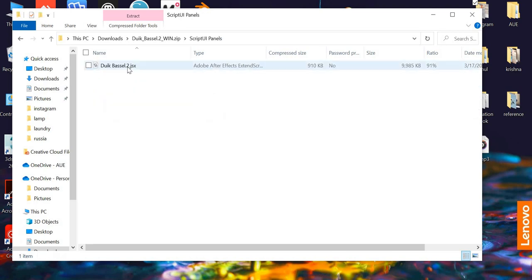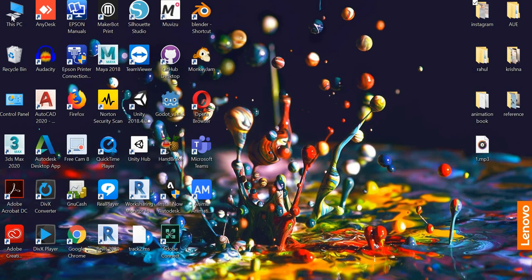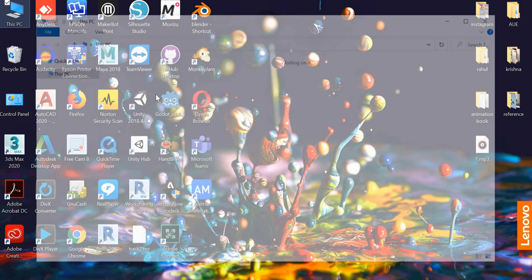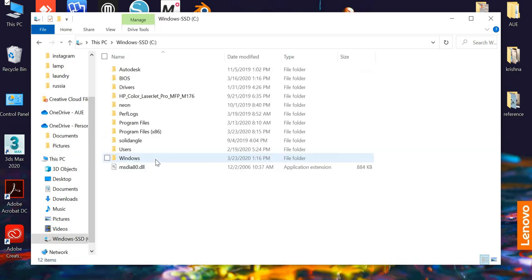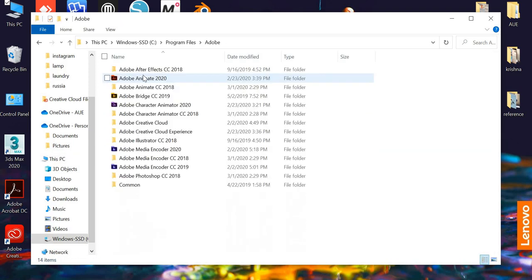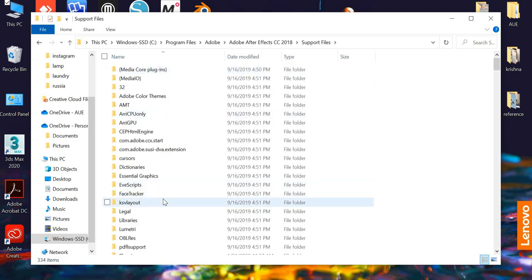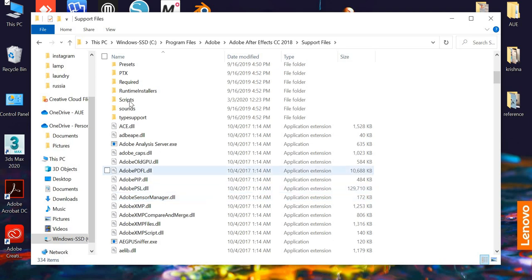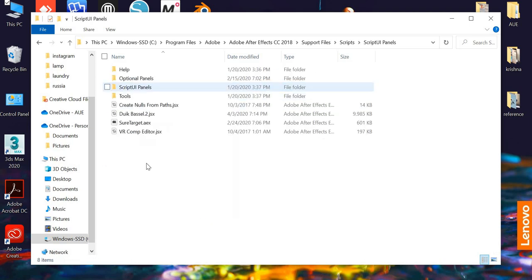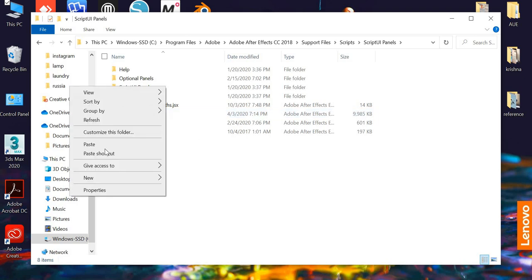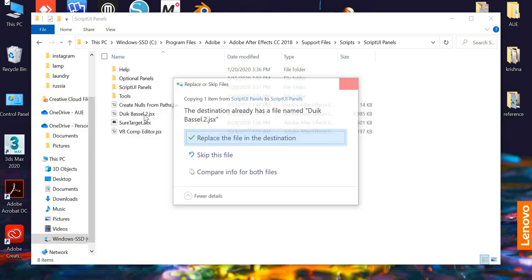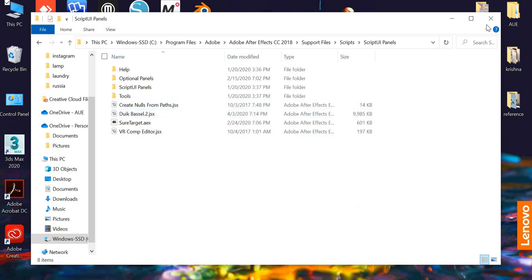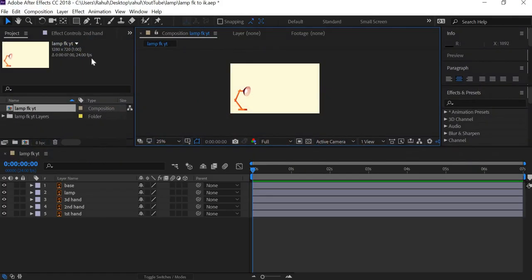Once Duik Bassel plugin is downloaded, go to your downloads and open that zip file. There's a script UI panels. You want this file. You copy that file and then you go to your PC C Drive, go to Program Files, Adobe After Effects, support files, go to Scripts, go to Script UI Panel and then you paste that.